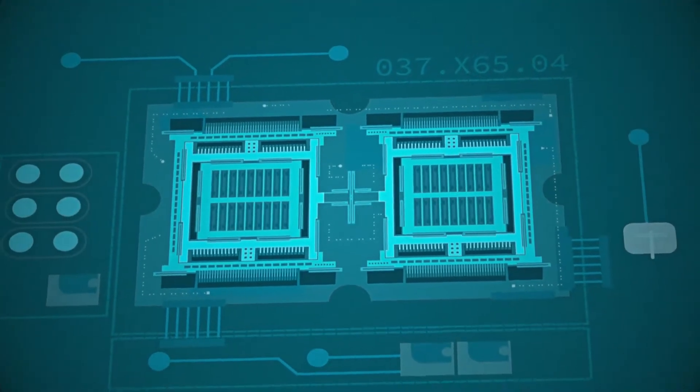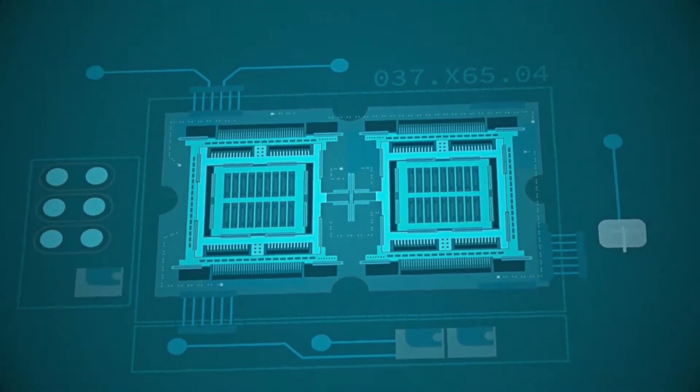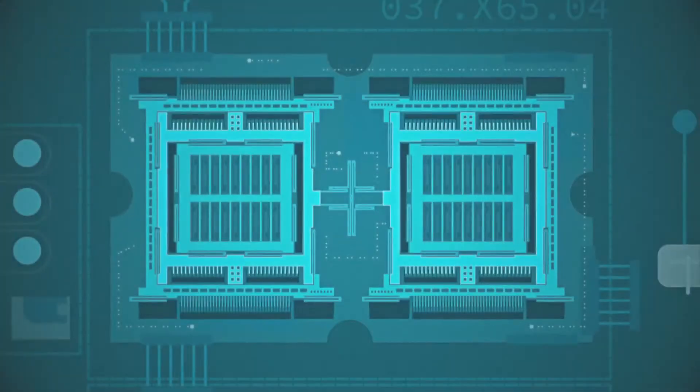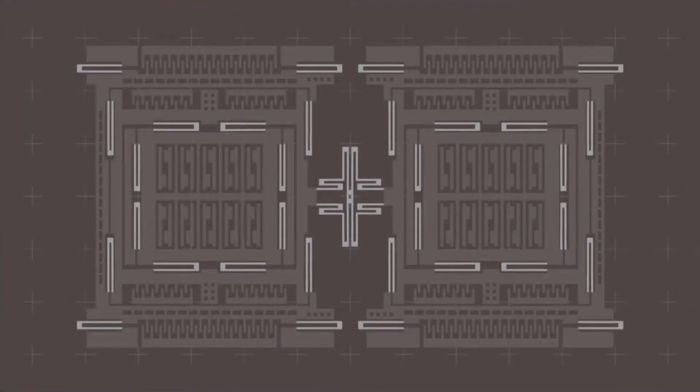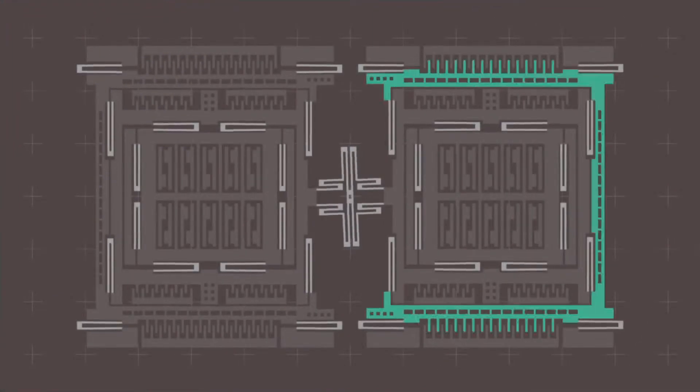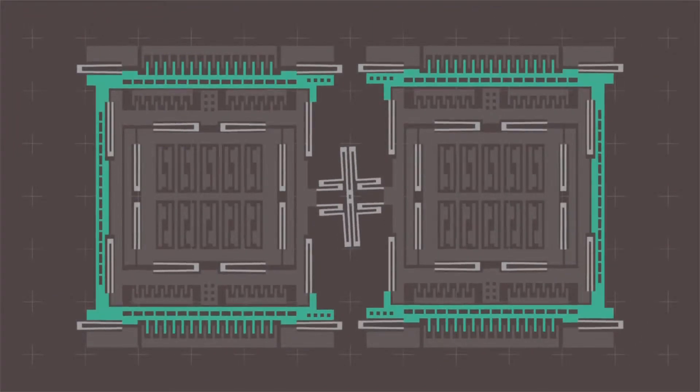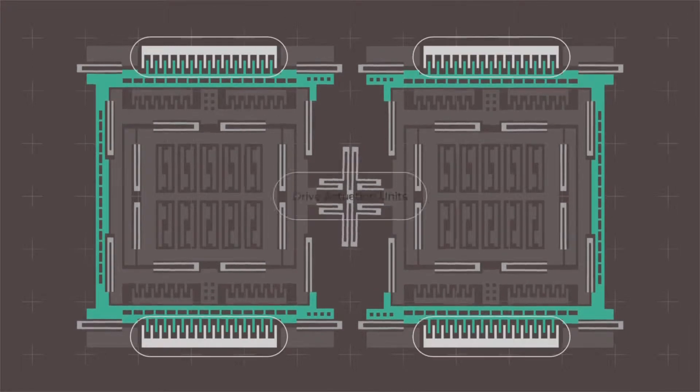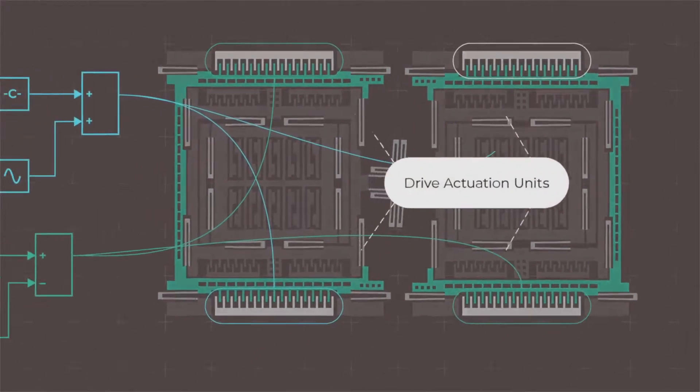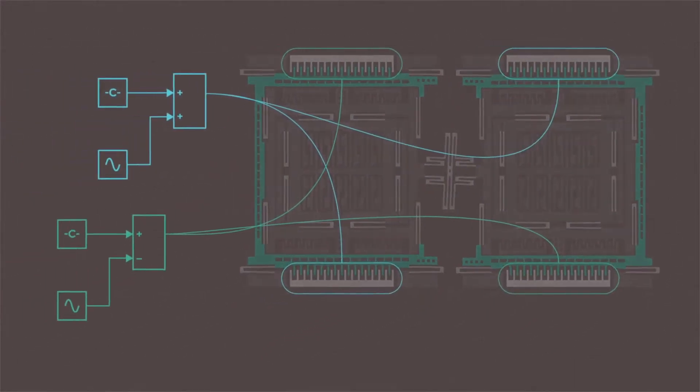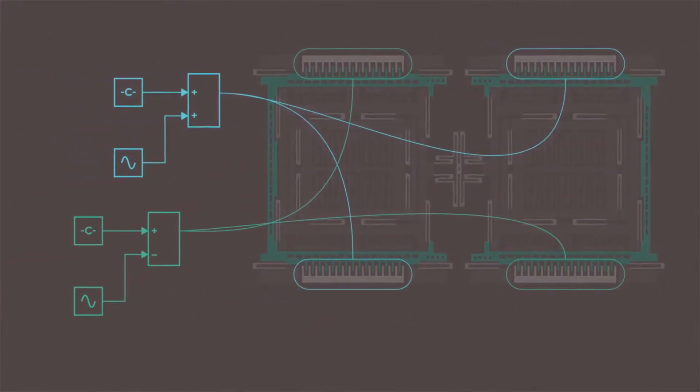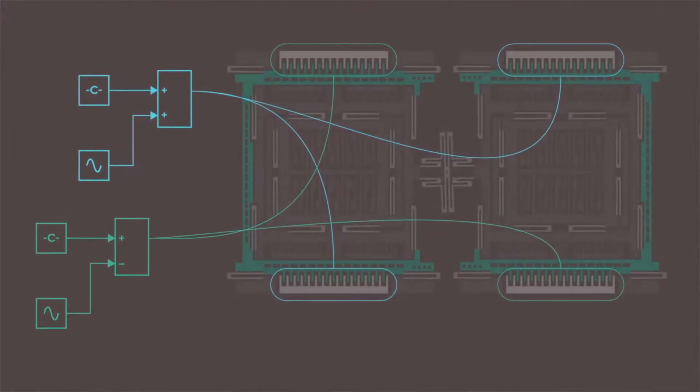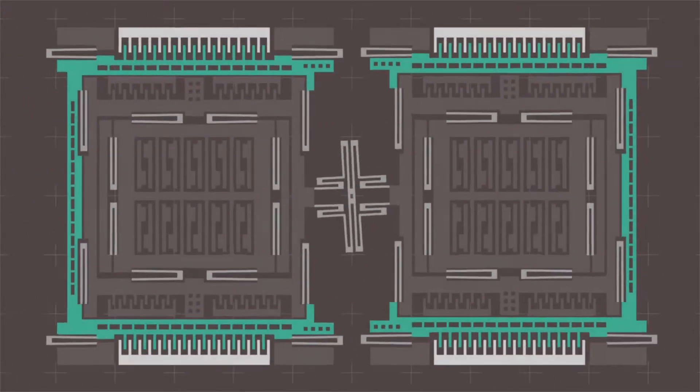Let's have a look at a simplified example, an angular rate sensor, or simply gyroscope. During operation of the sensor, electrostatic comb drives generate a continuous mechanical oscillation, which is referred to as drive mode.